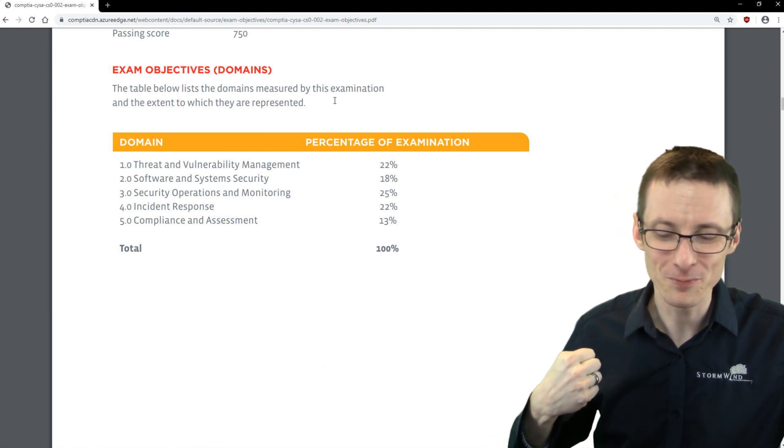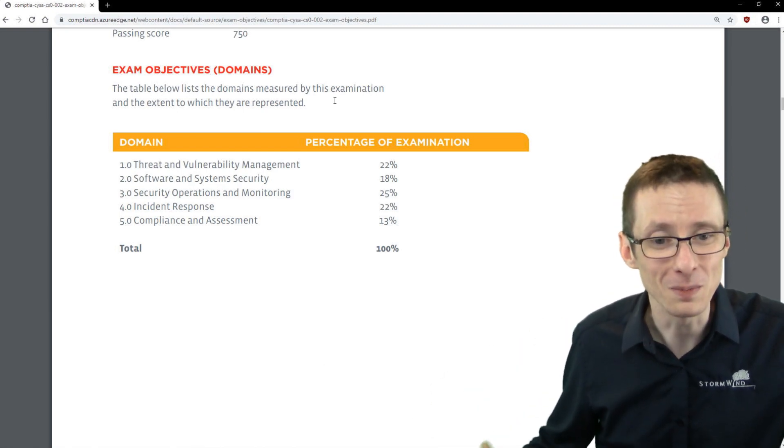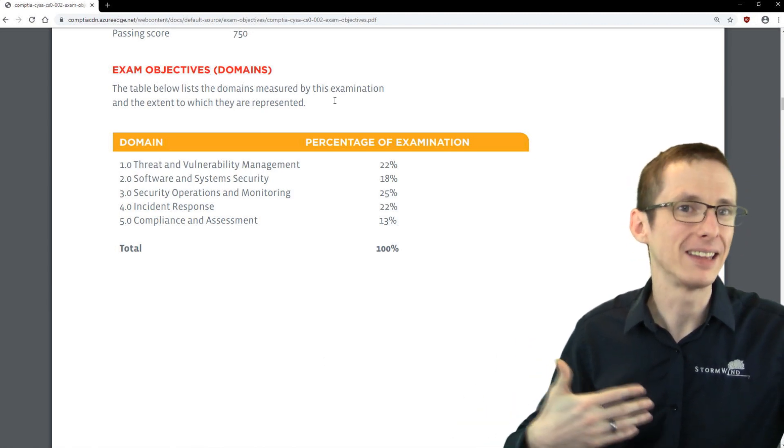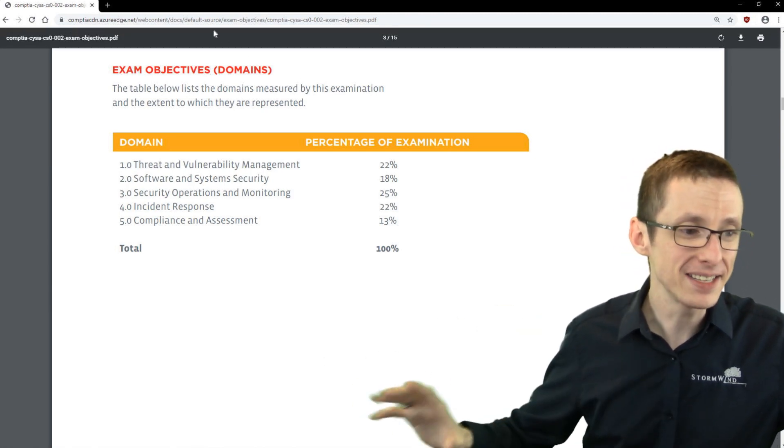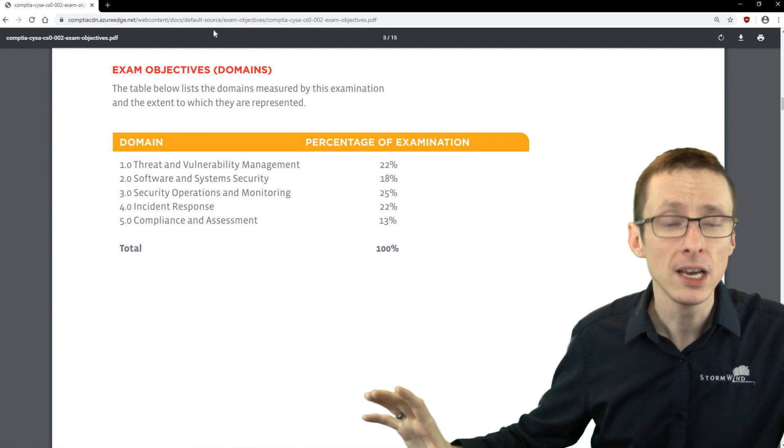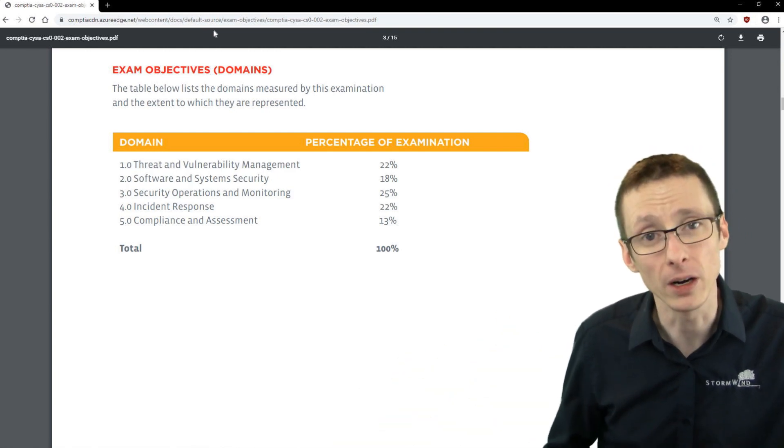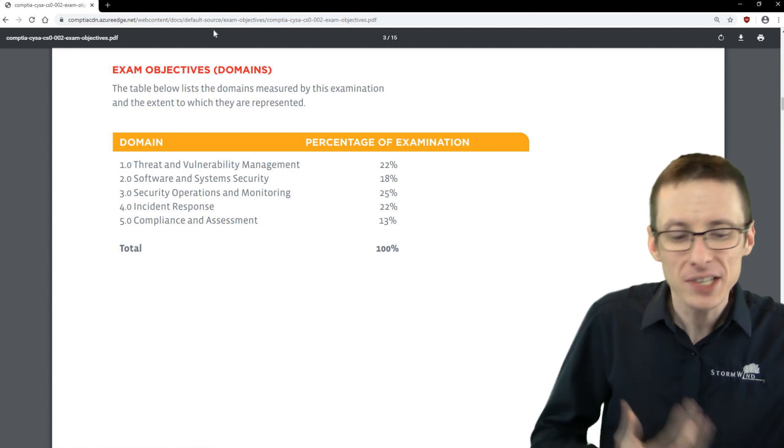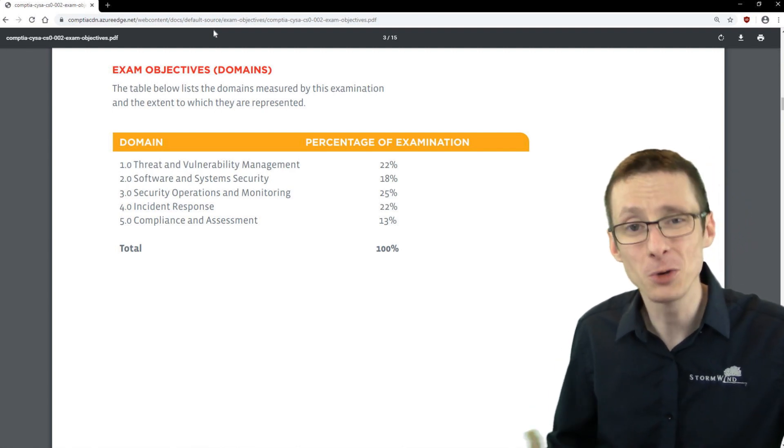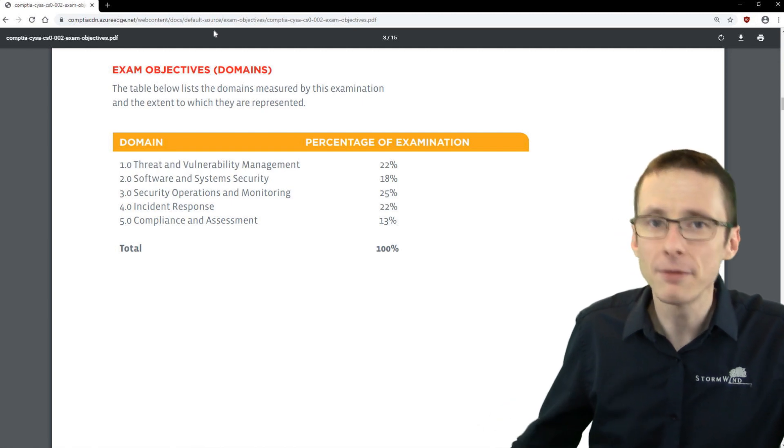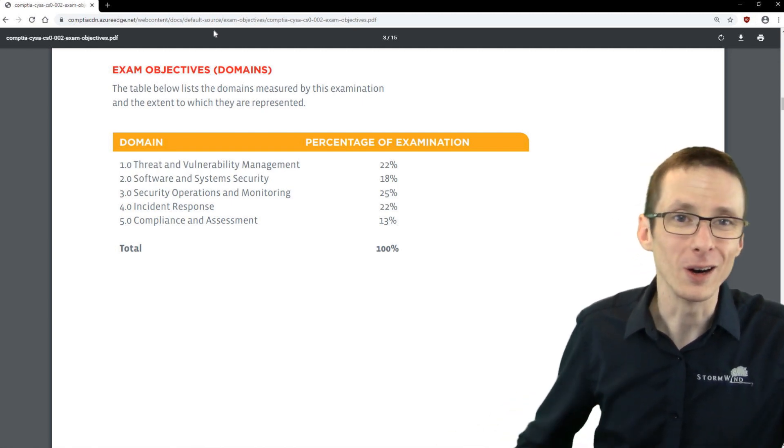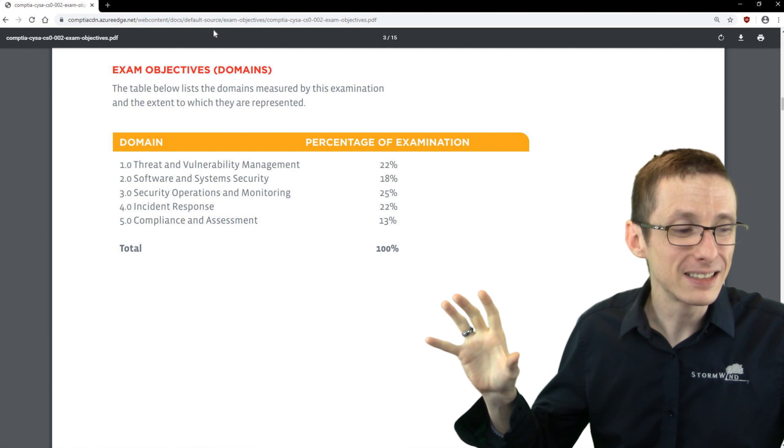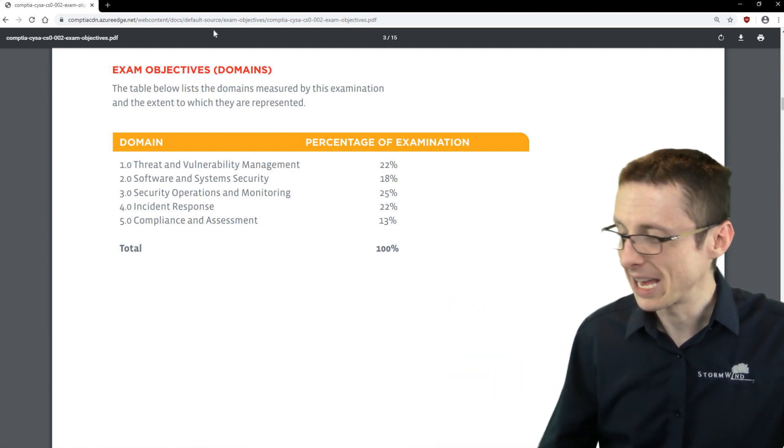So defense and detection, but also the response when an attack does occur. So you're expected to know not just how to mitigate or prevent attacks, but also how do you respond when they inevitably occur successfully. So lots of different topics are covered.